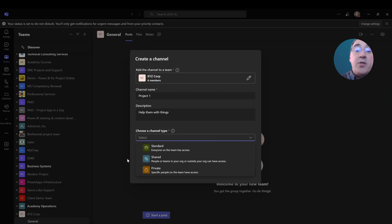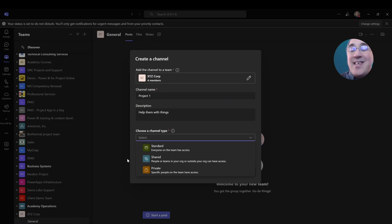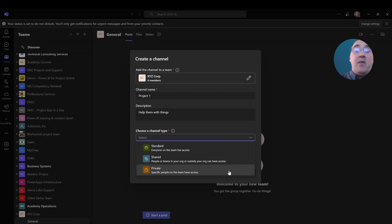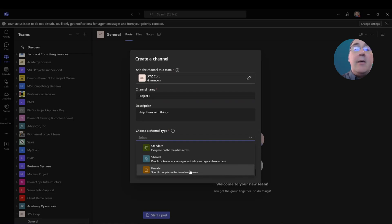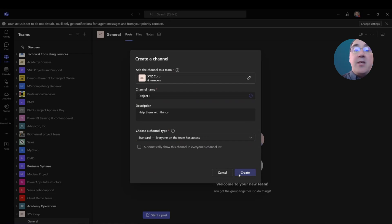Now I get to select my channel type, much like I did for my team. I now have three options. I have the standard option where everyone on the team has access to what's going on within this channel. Then I have shared, where people or teams in my organization or outside my organization can have access if they are invited to the channel. And private, where I would only make this for specific people on the team. So for instance, if I did not want Tim to be involved with this channel, then I would exclude Tim from the specific people list. But I'm going to make this a standard channel for everybody. Click on standard and select create.